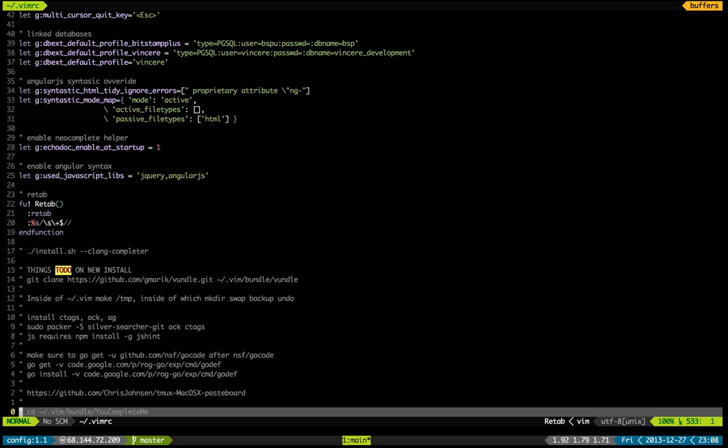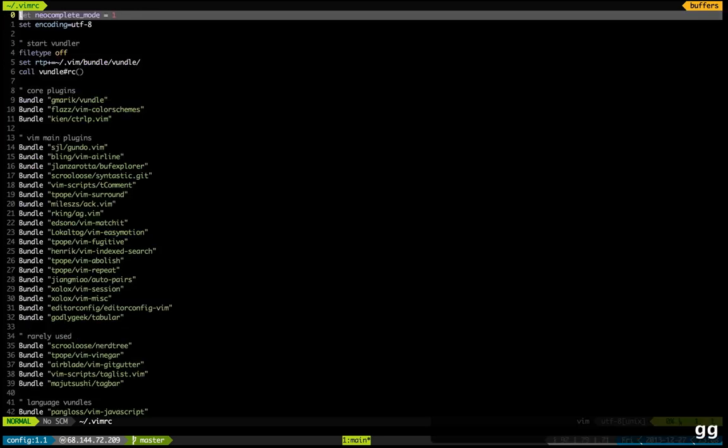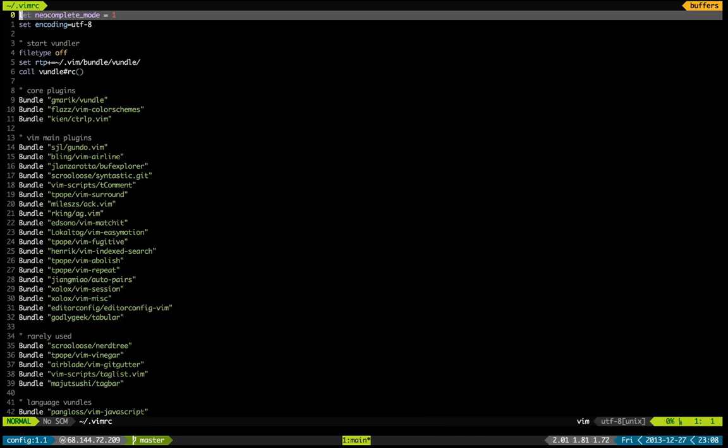And what's really important is you don't want to have two, three thousand lines of useless clutter config in your Vim RC. So what you want to do is go over it often and delete things that you don't need.